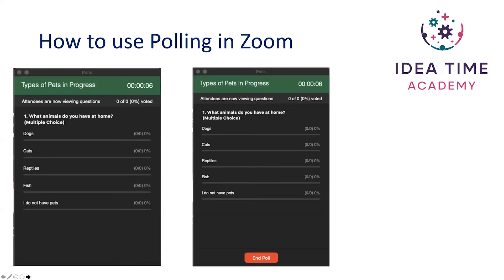Here's an example of a poll in progress. On the left you can see what delegates are seeing and on the right you'll see what you're seeing as host. The delegates can see the question — 'What animals do you have at home?' — multiple choice. You also have the option on your host version to end the poll. As delegates answer the question, the percentages will go up and the bar along the bottom will fill up, so you can see how many people have viewed the questions and how many are voting.